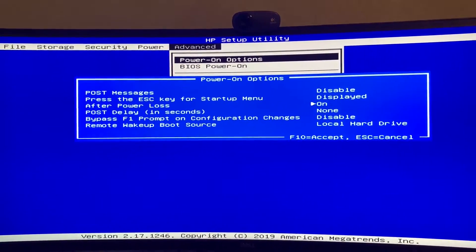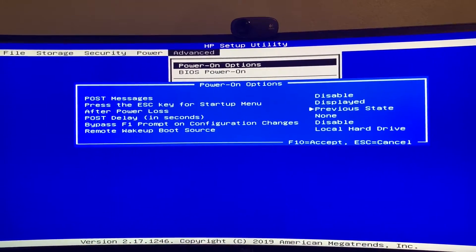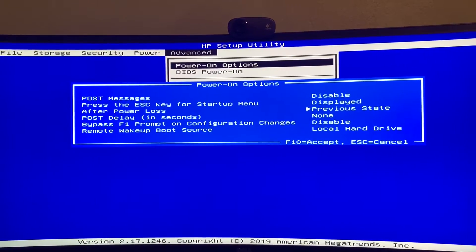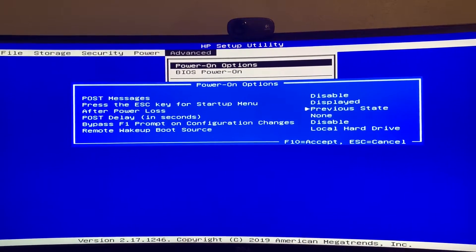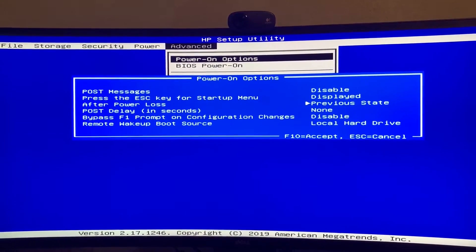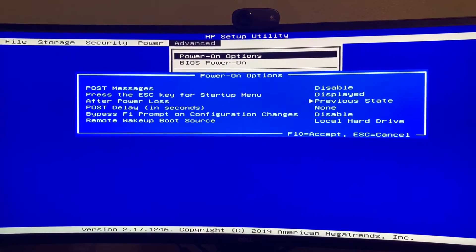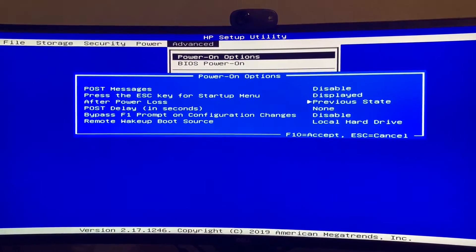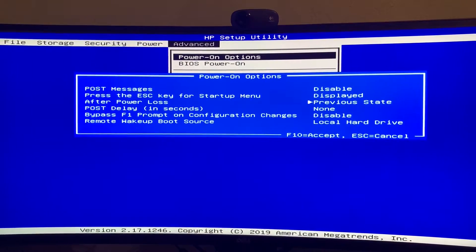So you have three options: off, on, previous state. Previous state, if the computer is running and the power is lost, then it will come back on.